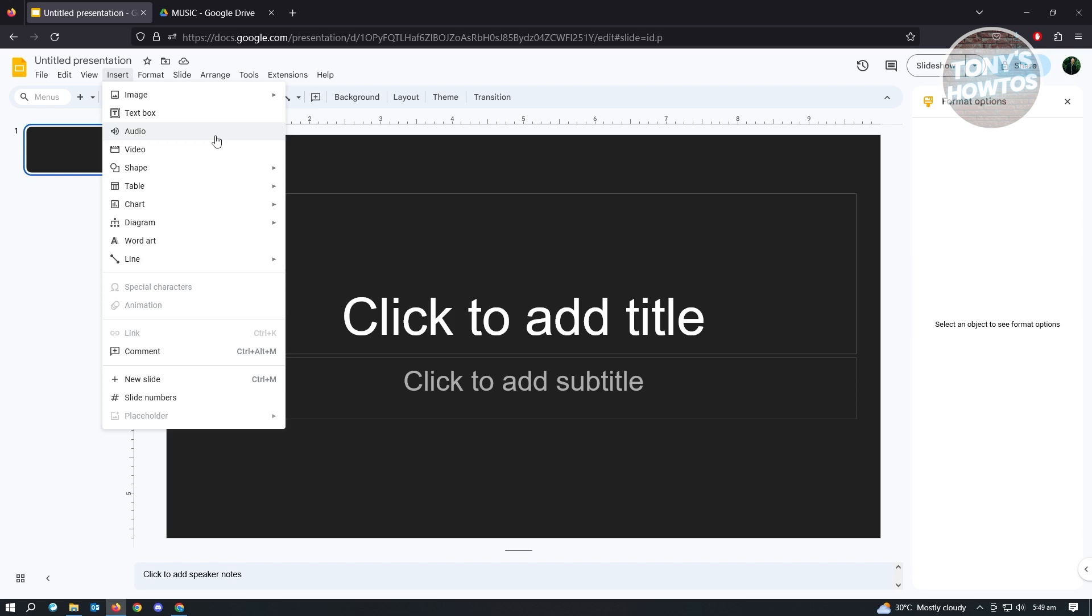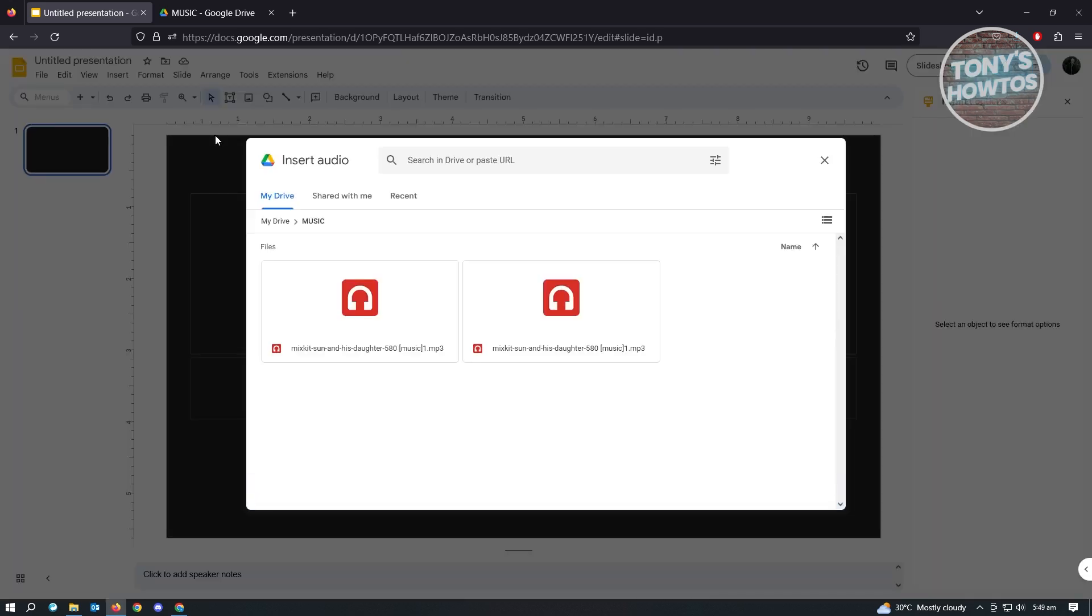the option for Audio. Now here, just click on Audio, and here you want to choose the music that you want to use. I have uploaded this music here under the Music folder, so let's just choose this one